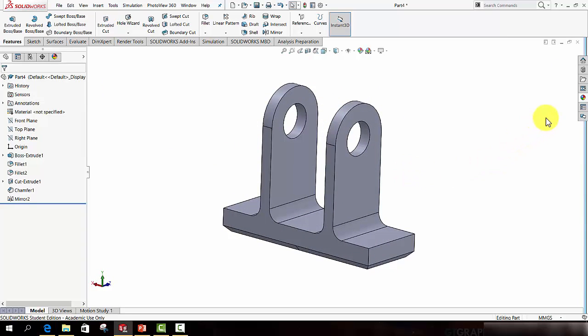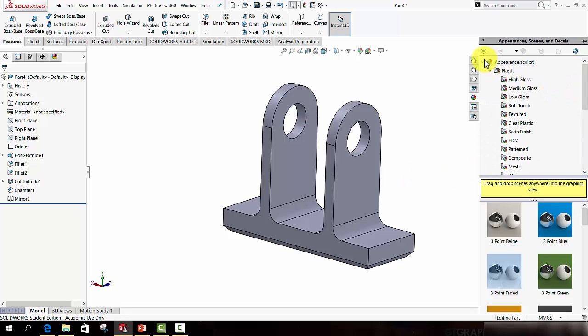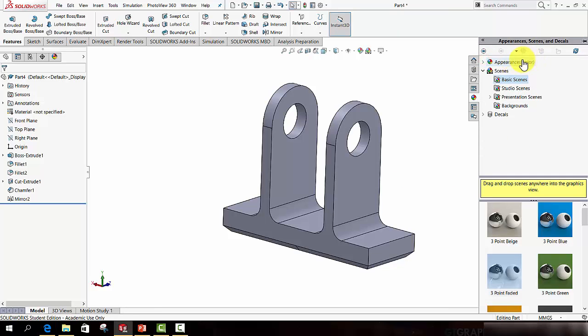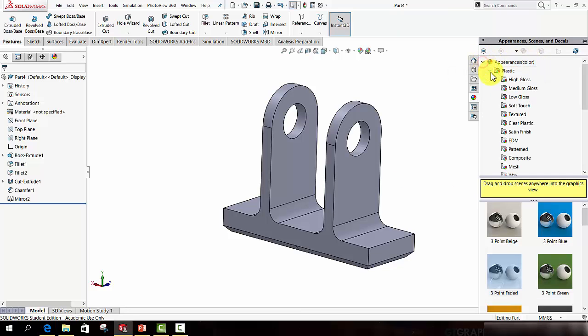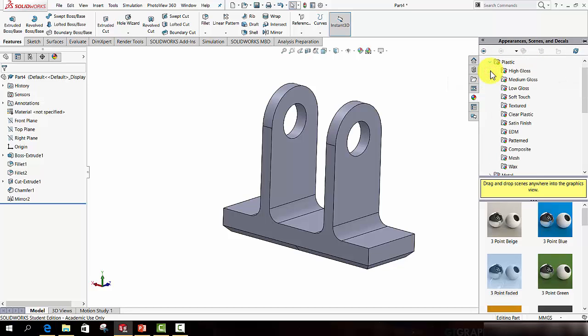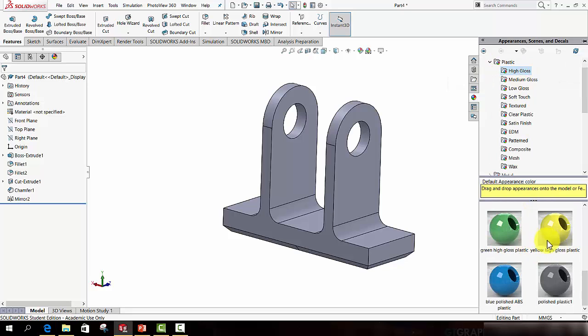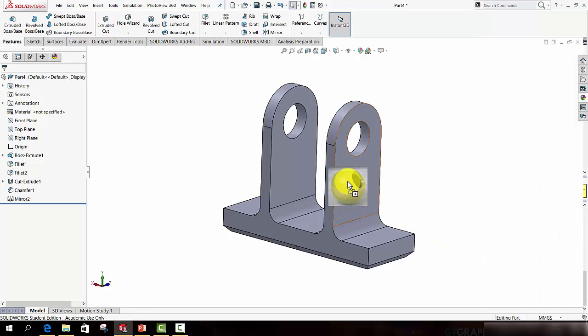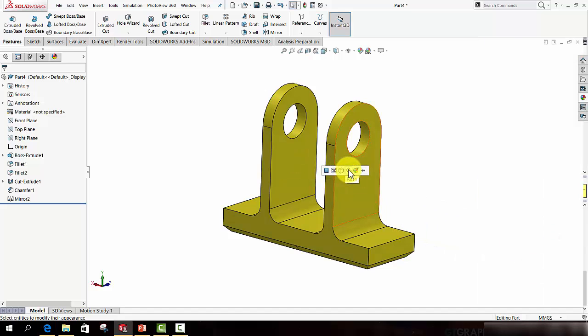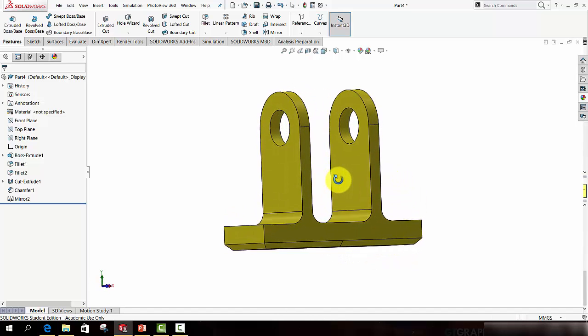So very quickly what I am going to do is call up the appearances, scenes and decals tab. Make sure I expand the appearances, color section. Make sure I expand the plastic section. And I want to put a high gloss plastic onto this. And I will drag the yellow plastic onto the component. And make sure I apply it to the entire part. And there we have it.